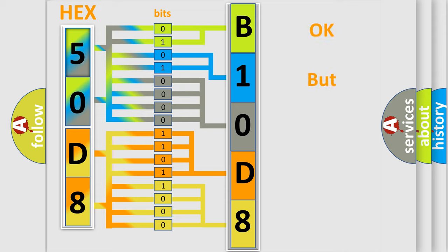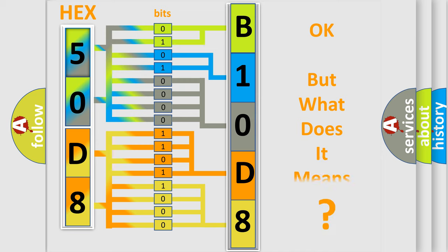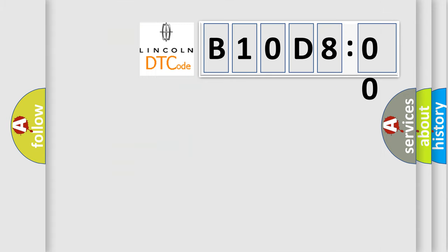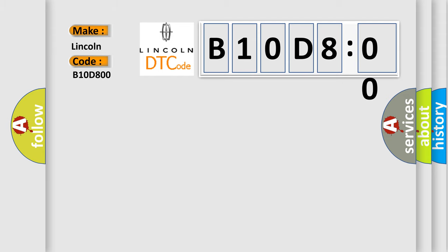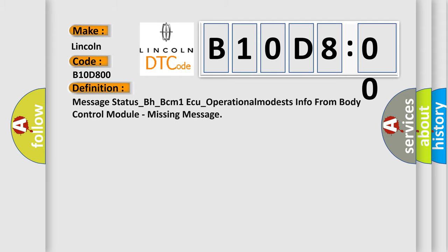The number itself does not make sense to us if we cannot assign information about what it actually expresses. So, what does the diagnostic trouble code B10D800 interpret specifically for Lincoln car manufacturers? The basic definition is: message status underscore BH underscore BCM1AQ underscore operational modest info from body control module, missing message.